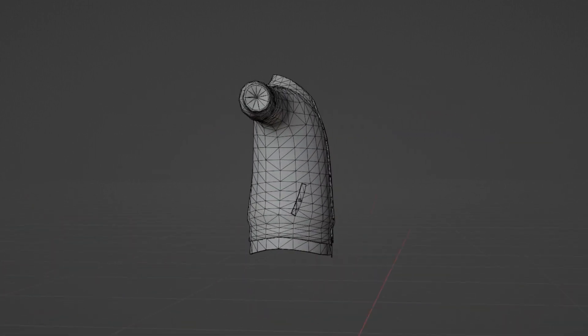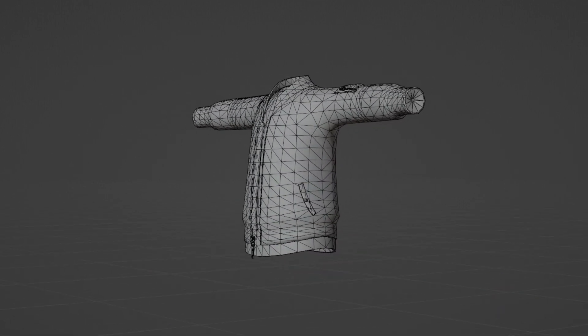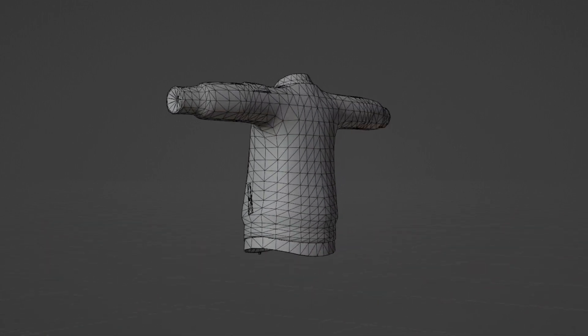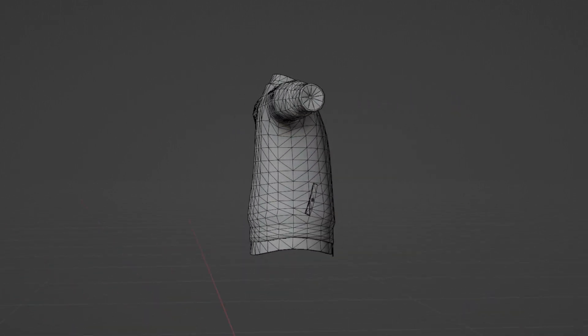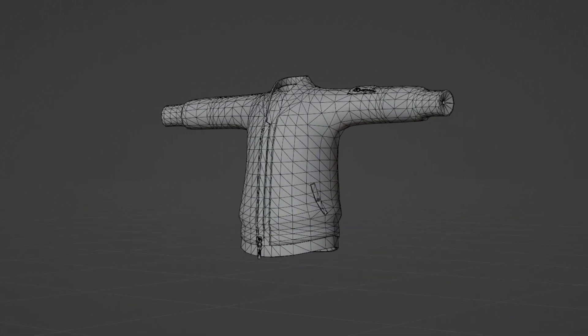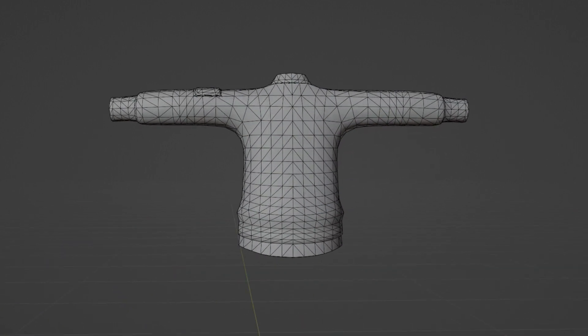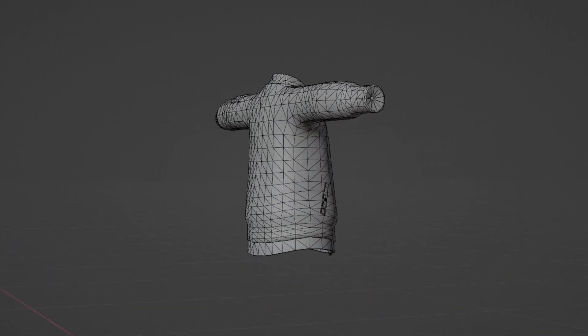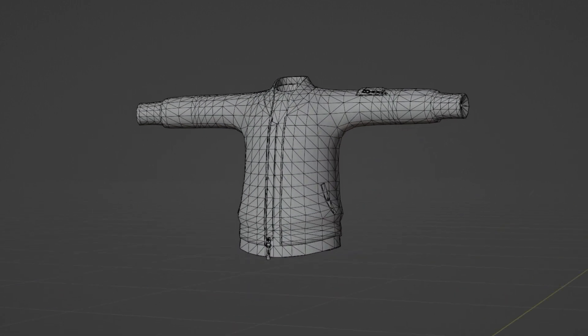Modeling with quads and triangles allows us, the artist, to define how these triangles are arranged on the model. Otherwise, a computer is left to make an interpretation on how to turn an N-gon into a set of triangles, which can be chaotic.